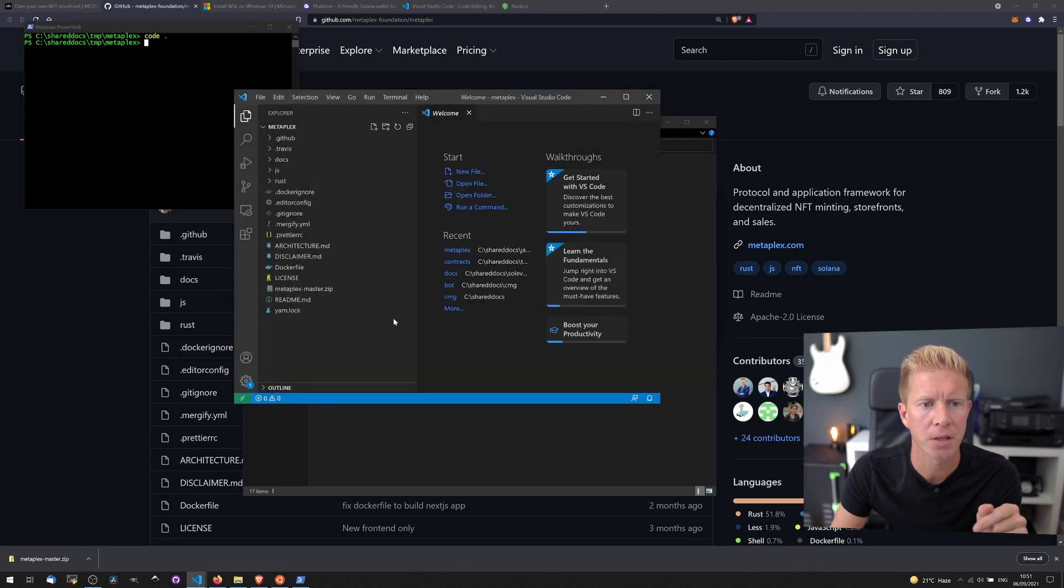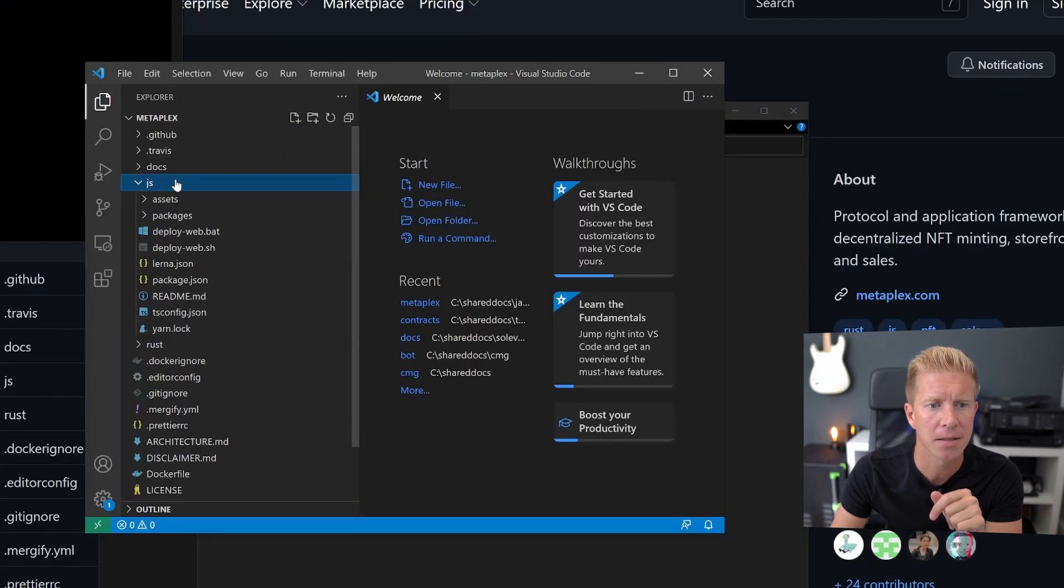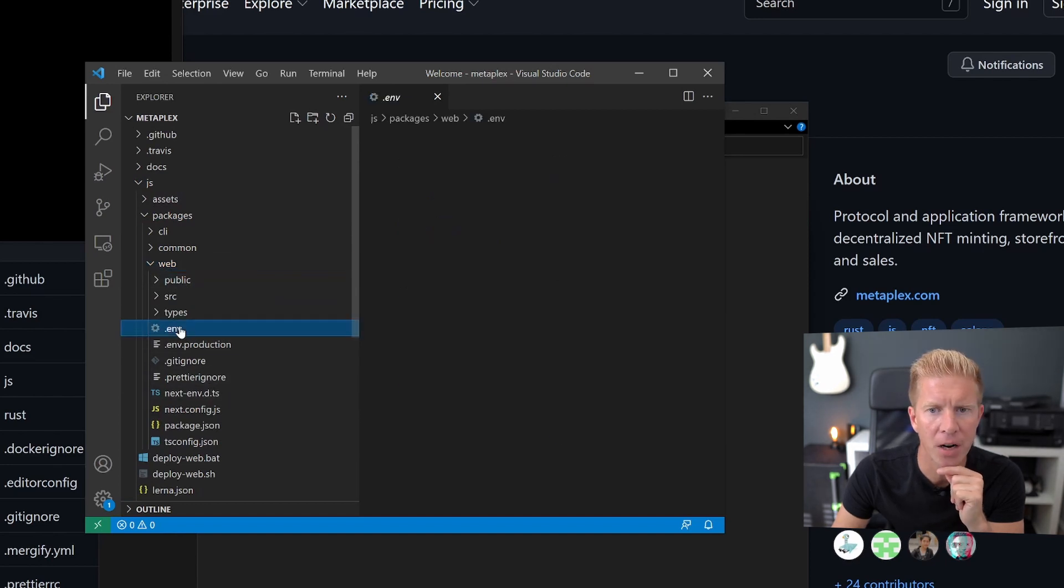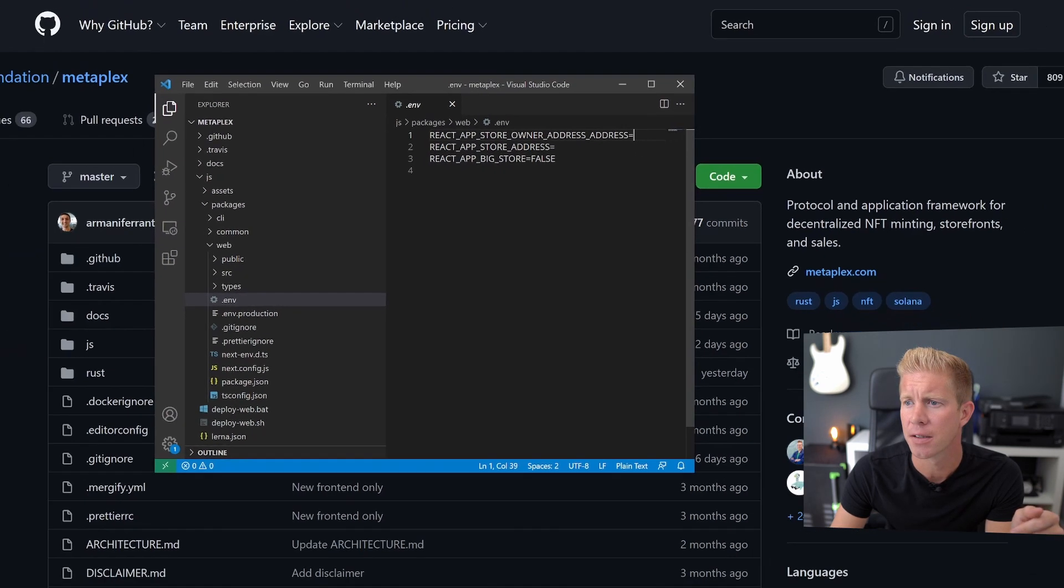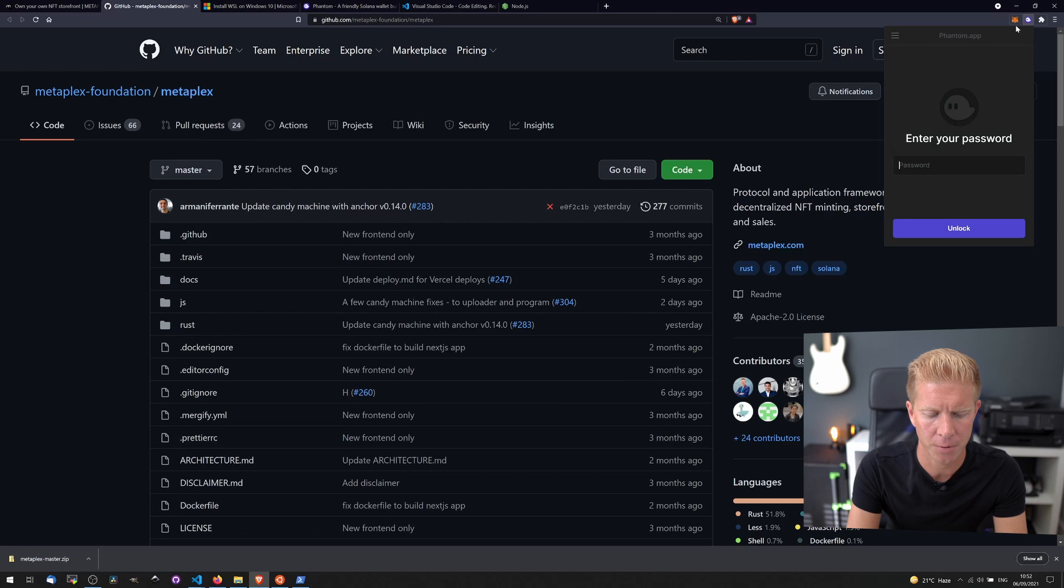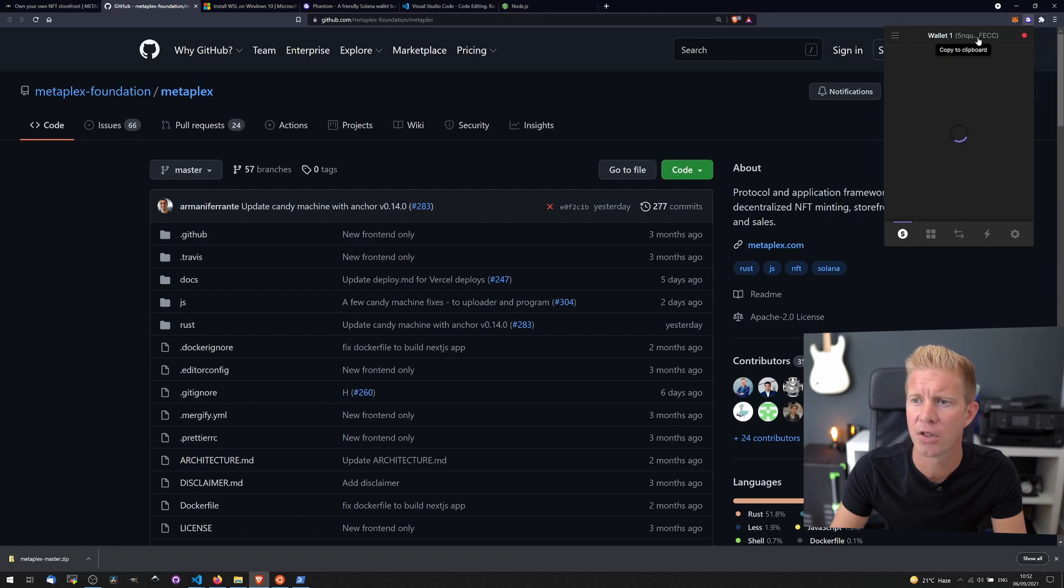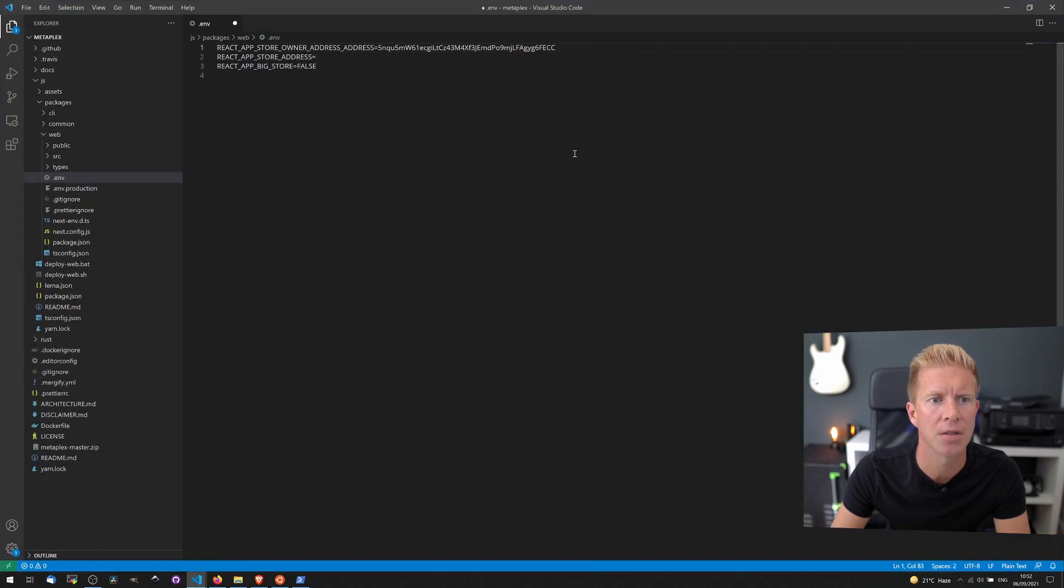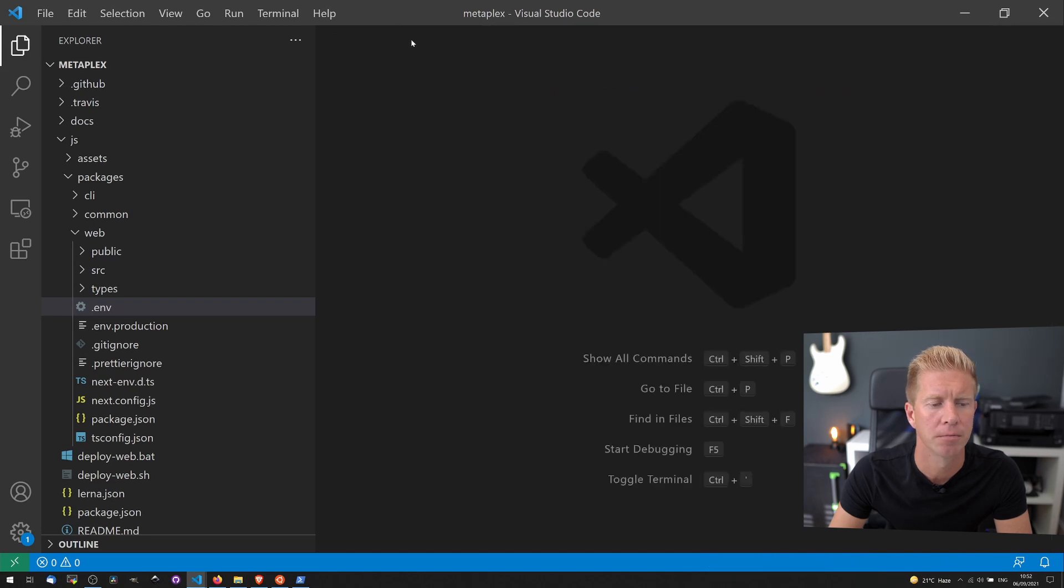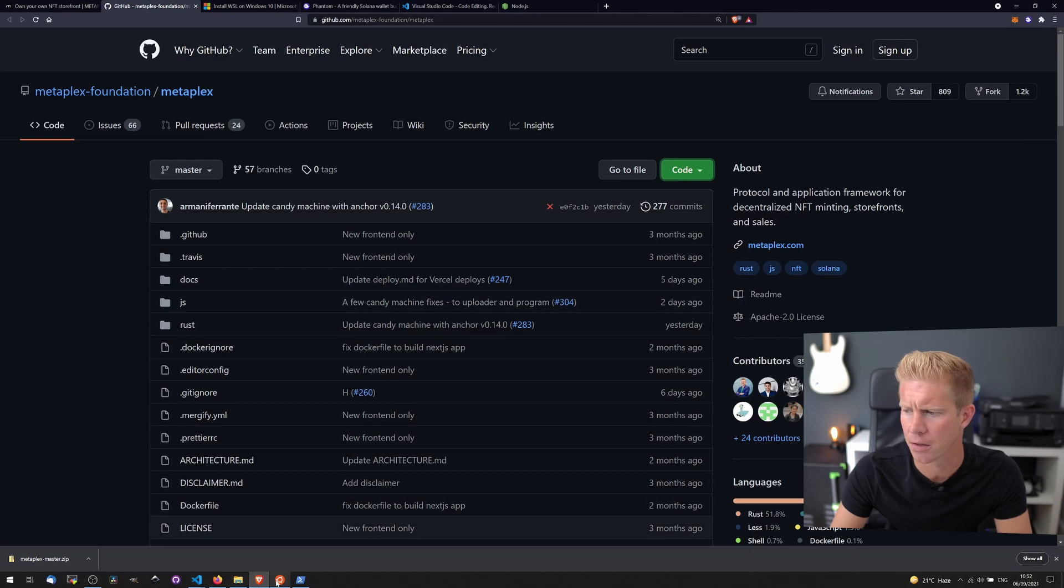Yes, I trust the authors. I need to go into JS, packages, web, and there's this .env environment file. I need to add my address for the Phantom wallet into this top line. So let's go into Phantom, put my password in, and it's just this address right here. So we can copy this. Let's go back to VS Code, paste this in here. I've just pasted in my address so it's stored as this environmental variable. Let's save that file, close that off, and get back into Linux.